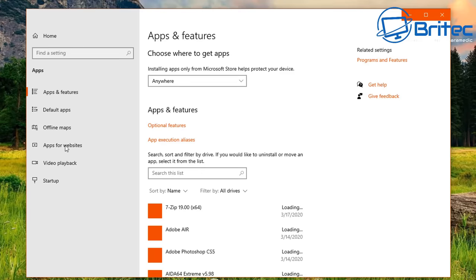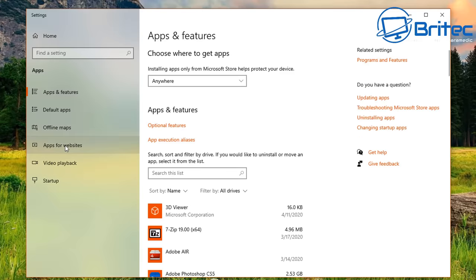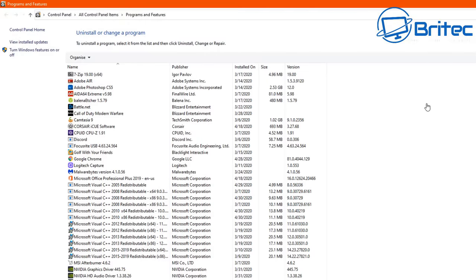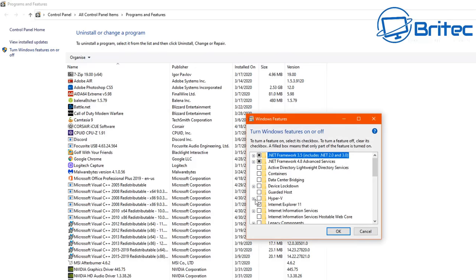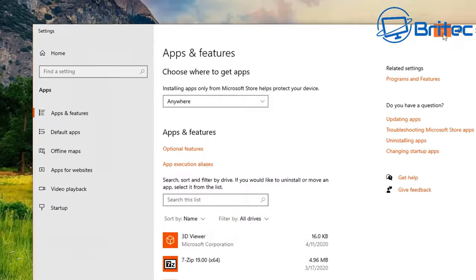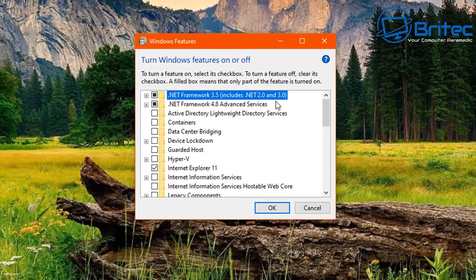Once we open this up, go to the top right-hand side and click on Programs and Features. This takes us to a page where we can click on Turn Windows Features On or Off, which will allow us to disable features we're not going to be using or needing on this system.